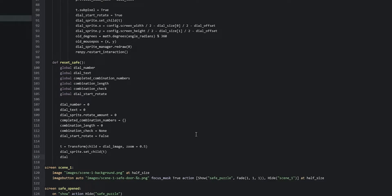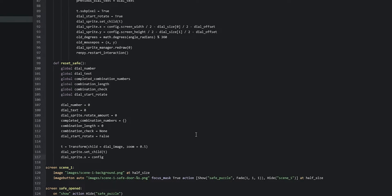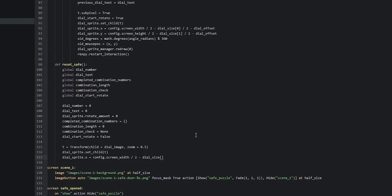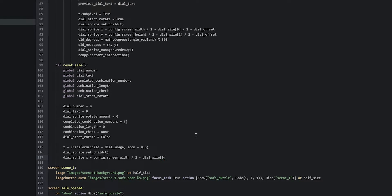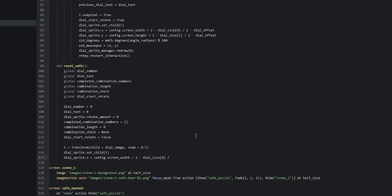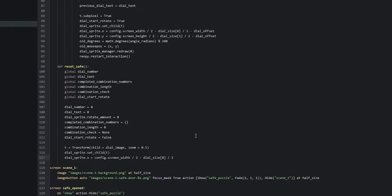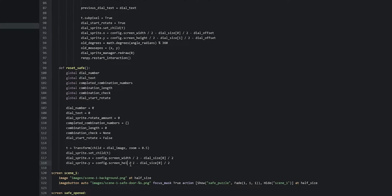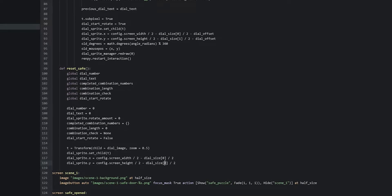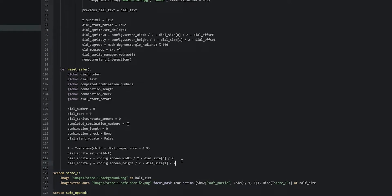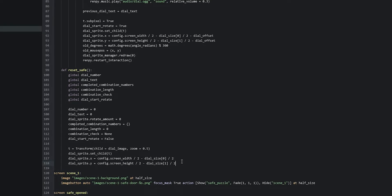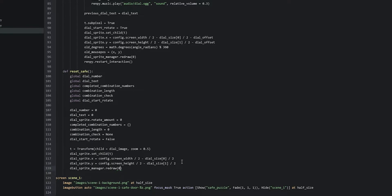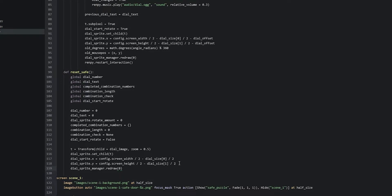We also need to reset the sprite's position on screen. We say dial_sprite.x equals config.screen_width divided by two minus dial_size[0] divided by two, and similarly dial_sprite.y equals config.screen_height divided by two minus dial_size[1] divided by two. These two calculations were used before when first creating the dial sprite and they make sure the sprite is completely centered on screen. Finally we say dial_sprite_manager.redraw(0) so these changes reflect in our game.